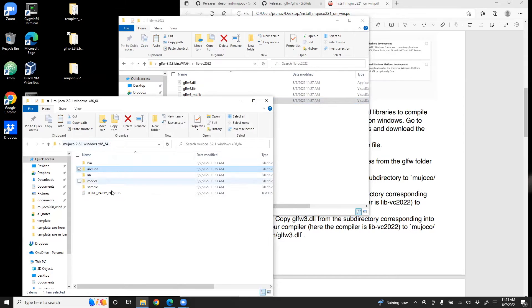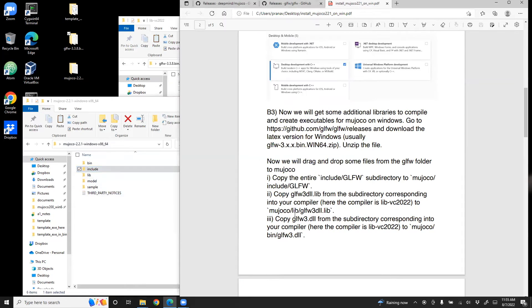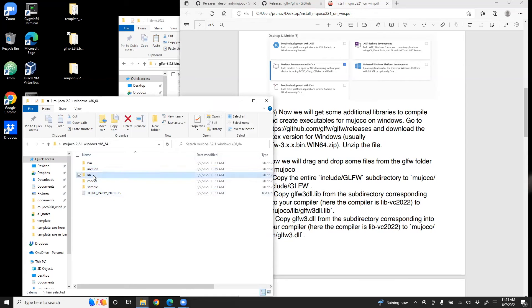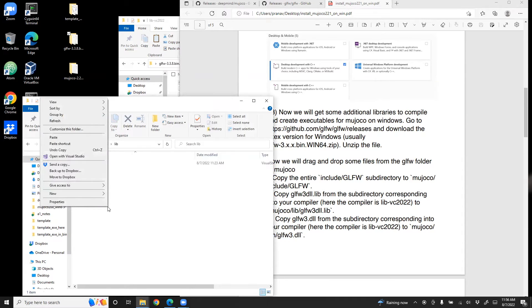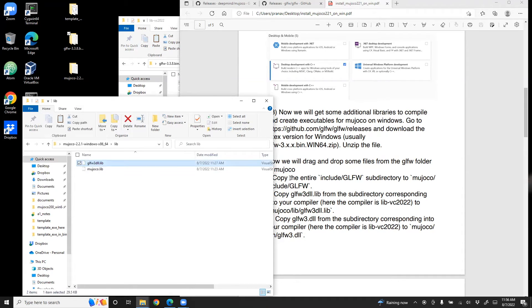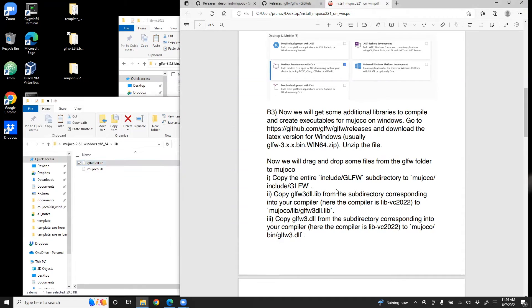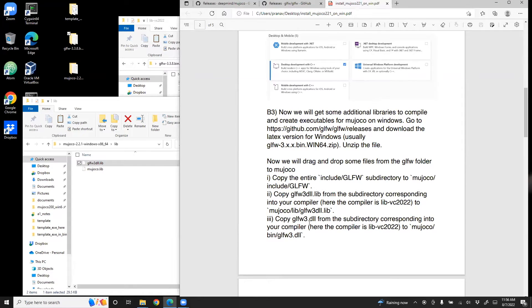And then go back to MuJoCo. Here we need to, as I said, go to the lib folder. So go to lib. And then paste it. The last step is, again, go back to the GLFW and then find glfw3.dll and then paste it in the bin folder.